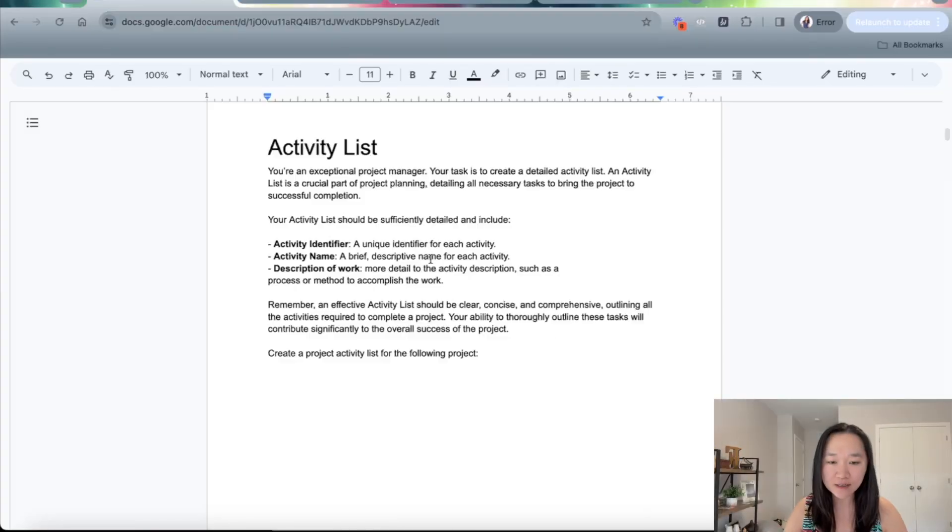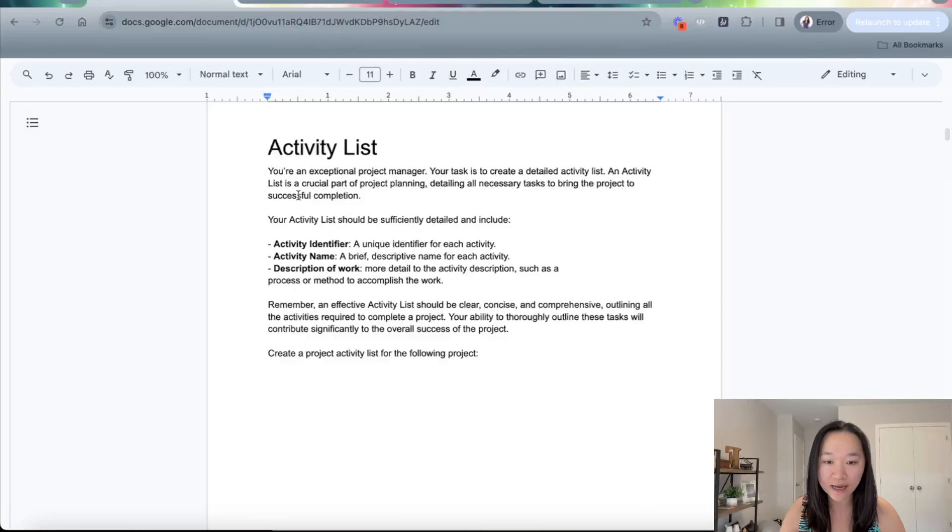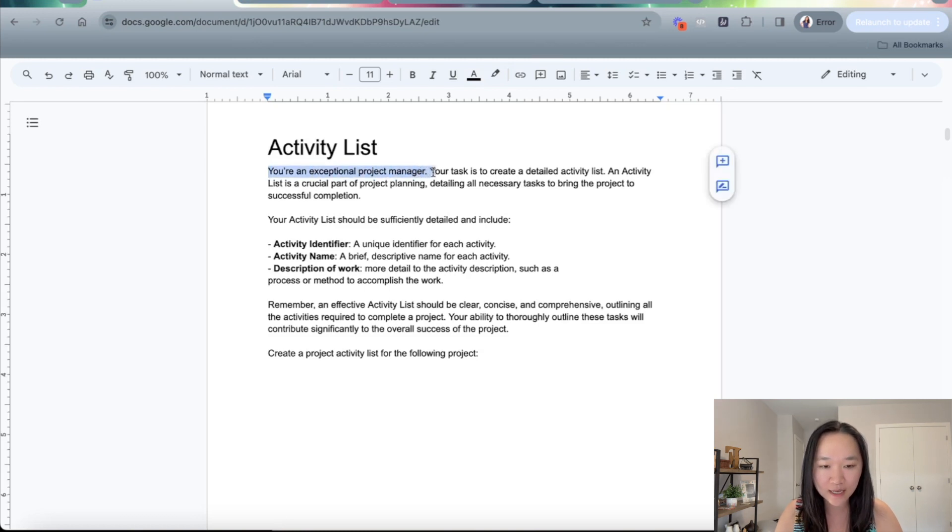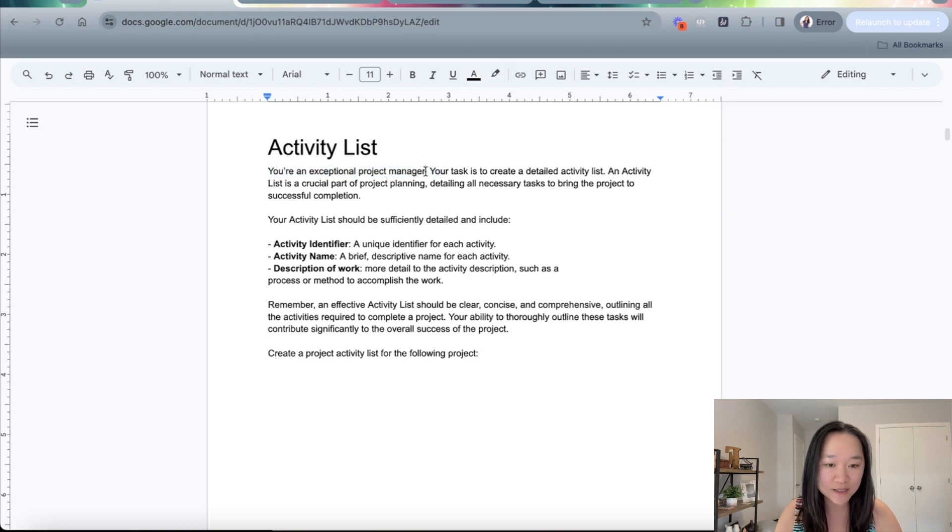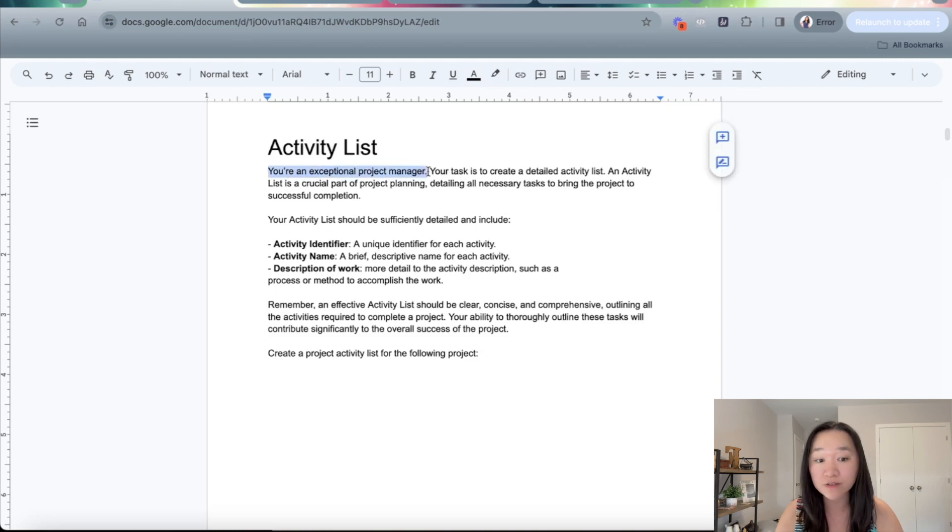So let's now take a look at the prompt that you can use to generate these activity lists. Now I'm giving ChatGPT a role here. I'm telling ChatGPT that you are an exceptional project manager. You can even put in the specific field of project management that you want ChatGPT to be in. For example, you're an exceptional project manager in the field of construction.